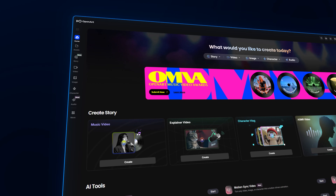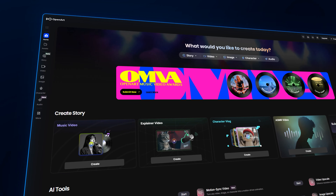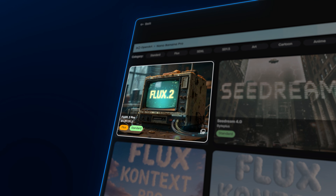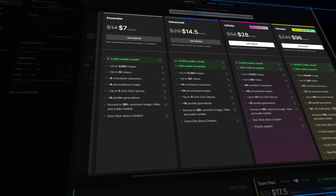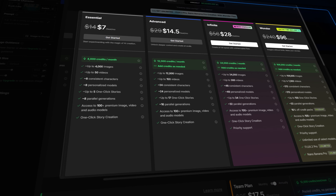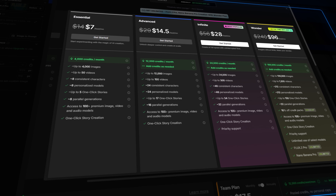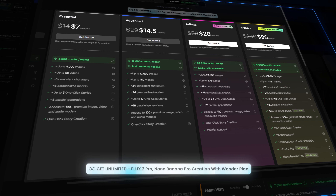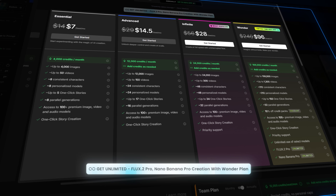For this video, we'll be using OpenArt as they have been giving me early access to Flux 2 so I can make this video. They're running a massive discount with their Black Friday deal, and they're also giving unlimited Flux 2 and Nano Banana Pro with the unlimited plan.